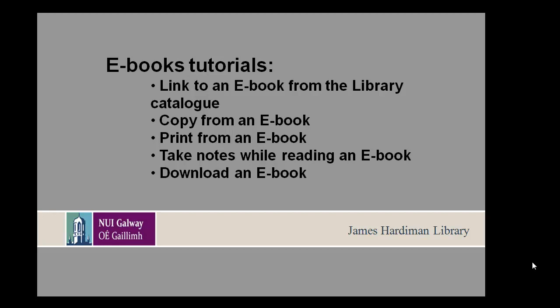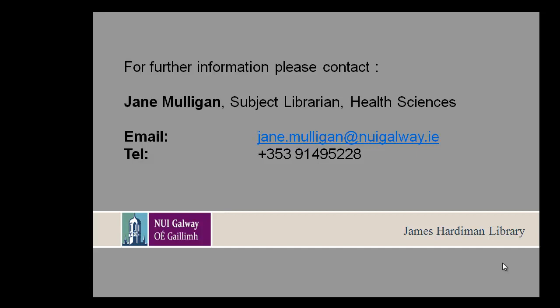Other e-book tutorials available are listed on the screen now. For further information, please contact Jane Mulligan, Subject Librarian, Health Sciences.